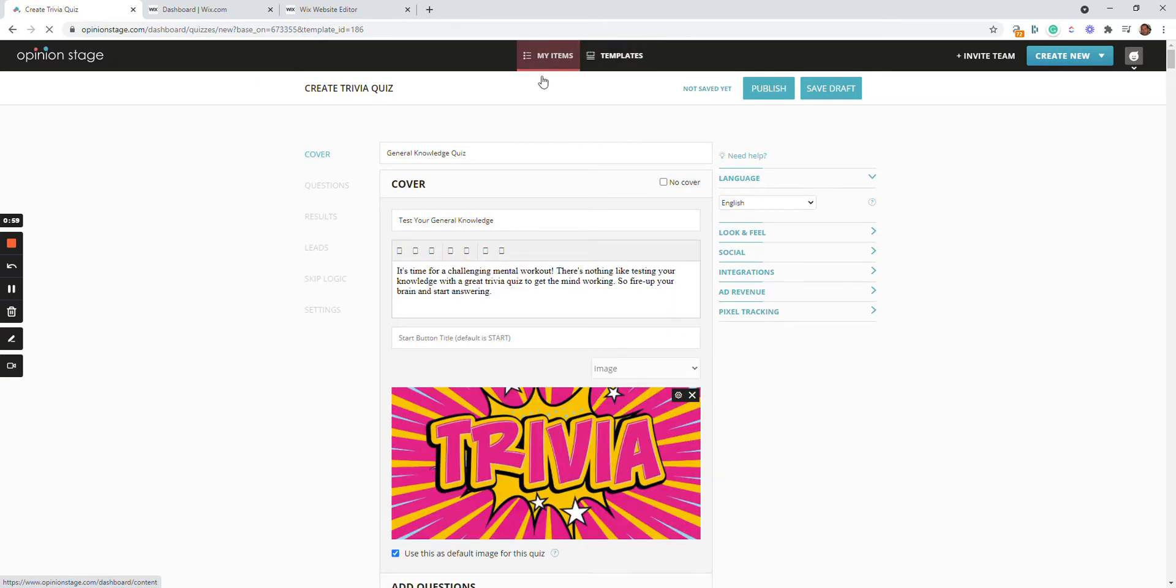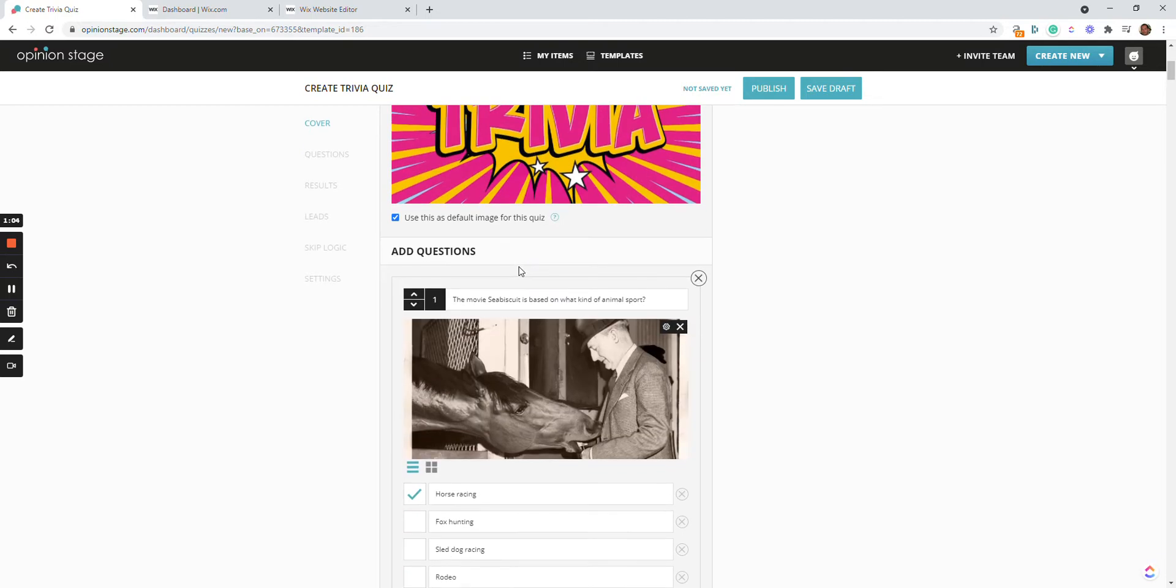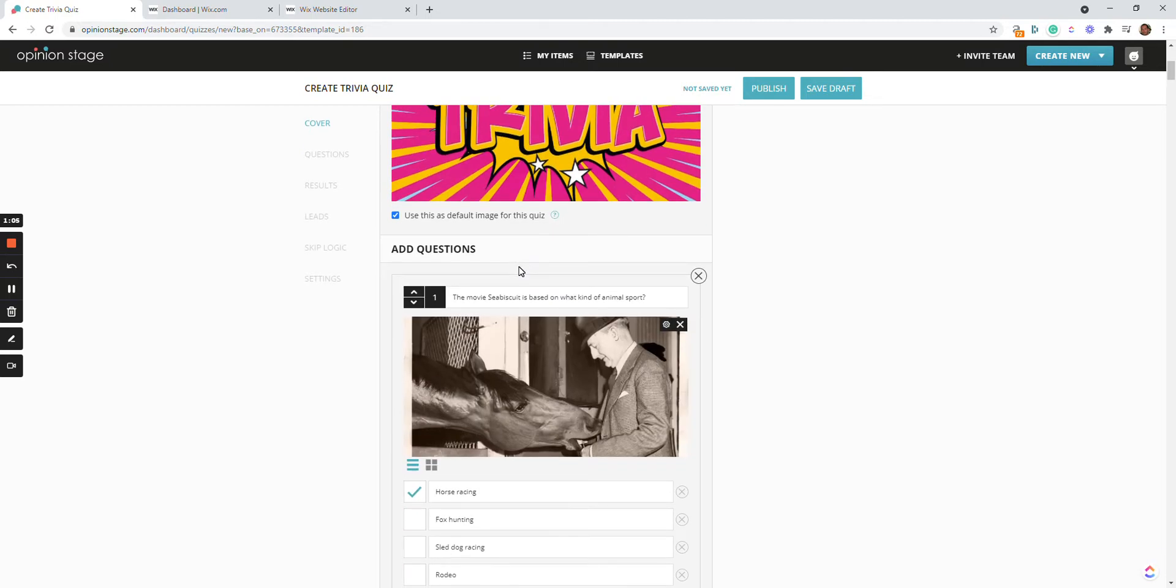And now I can make changes to the quiz. I can change almost everything: cover image, cover text, questions, answers, outcome texts, and so on.